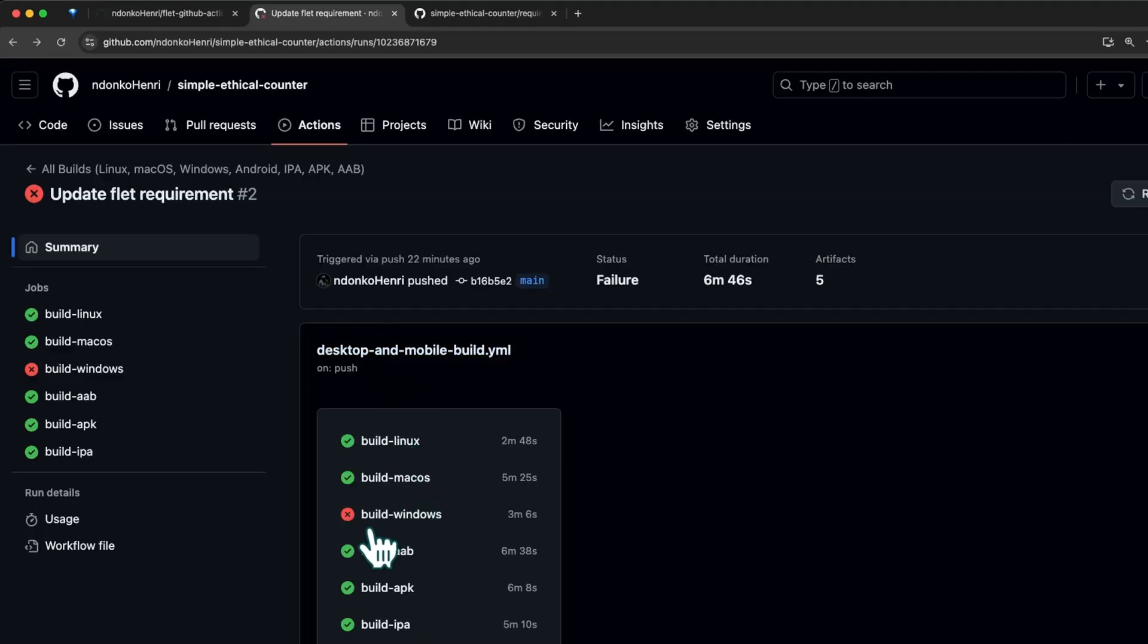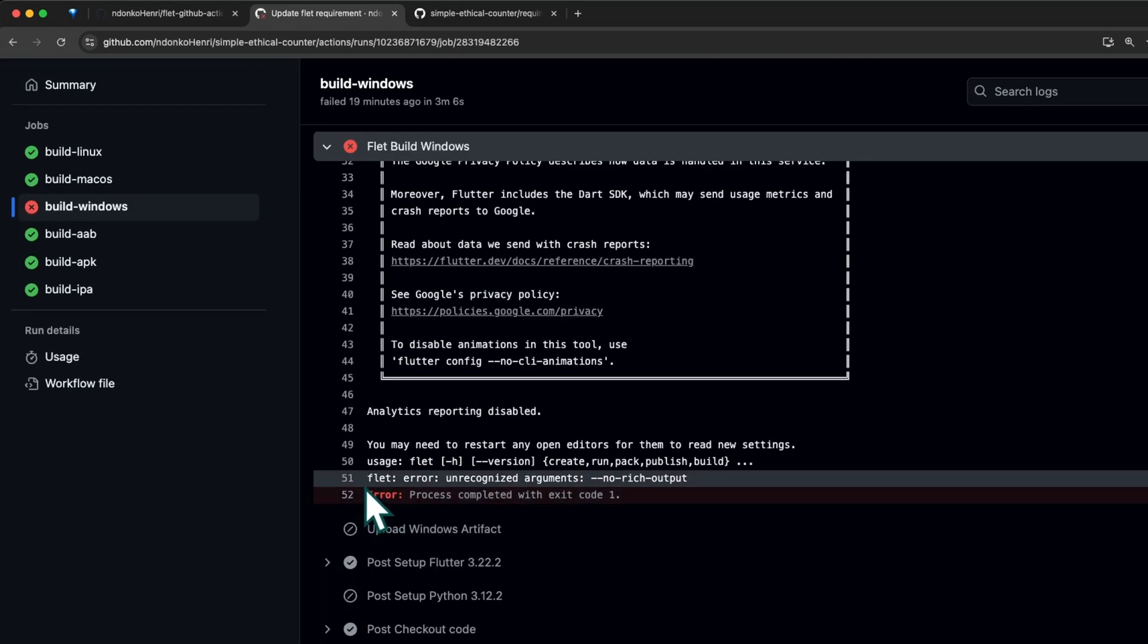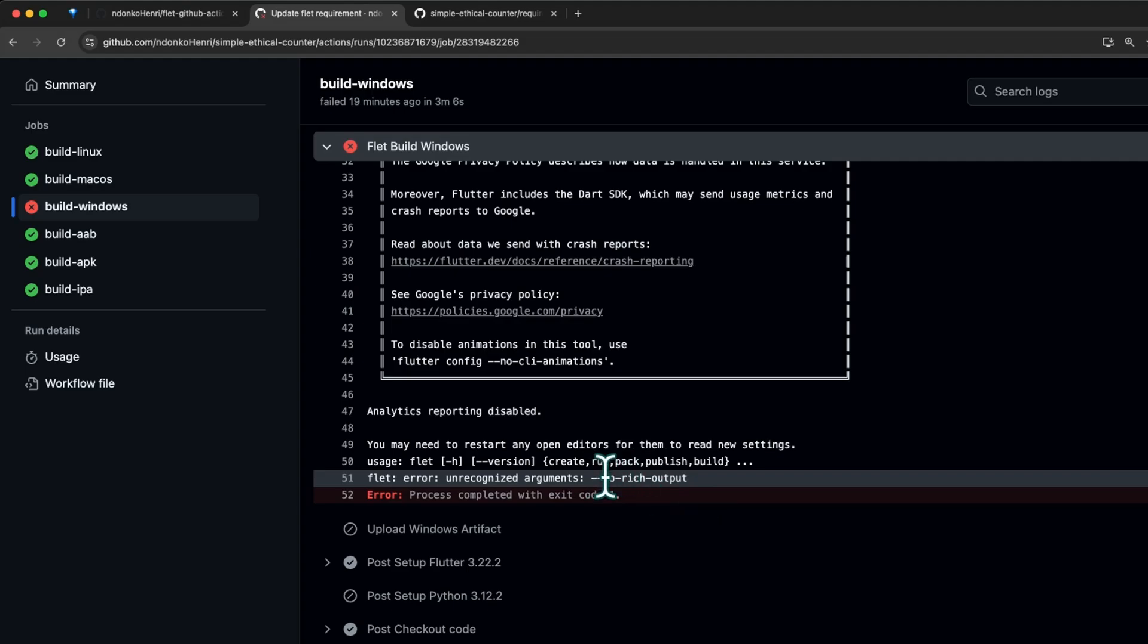You can see the build-windows failed while all the others passed successfully. Let's have a look. From here you can see we have a Flutter error: unrecognized argument '--no-rich-output'. This '--no-rich-output' is an argument that I personally introduced into Flutter recently and it's not available in the latest official Flutter release, which at the time I'm recording this video is 0.23.2.